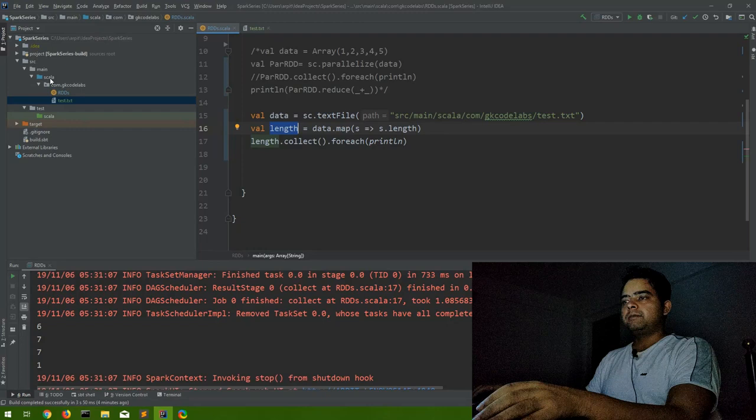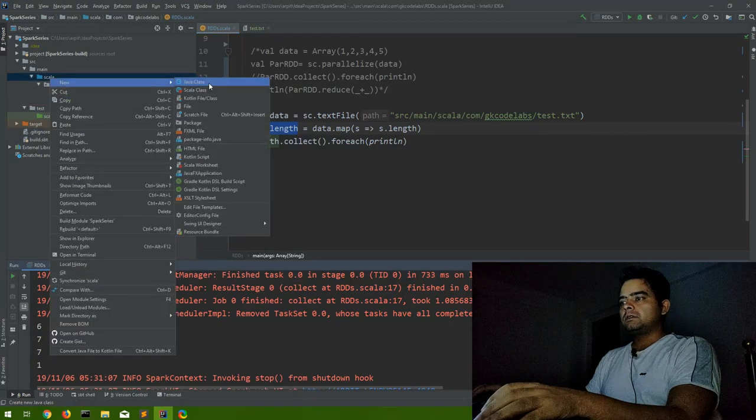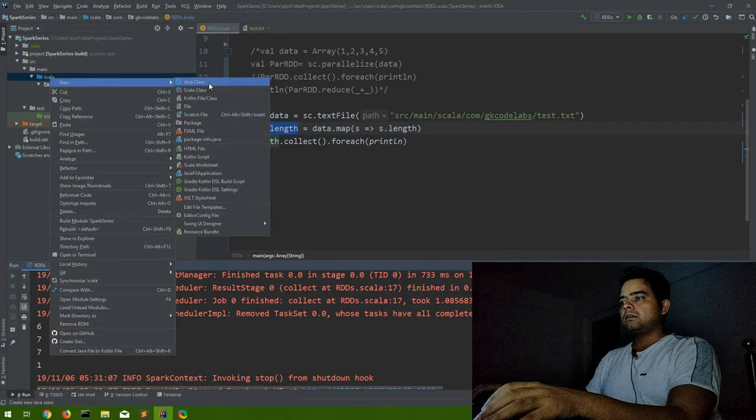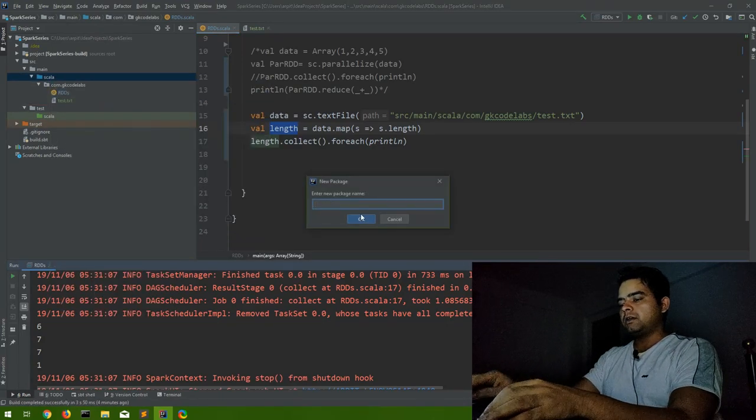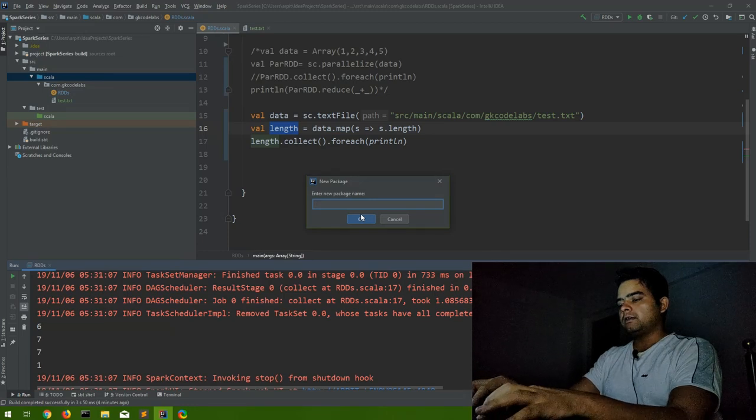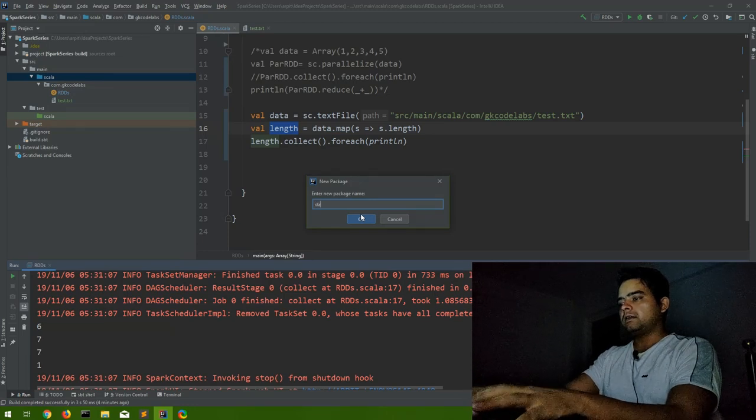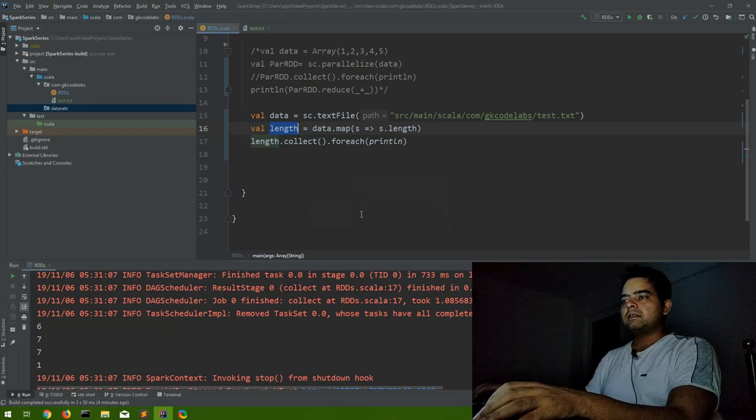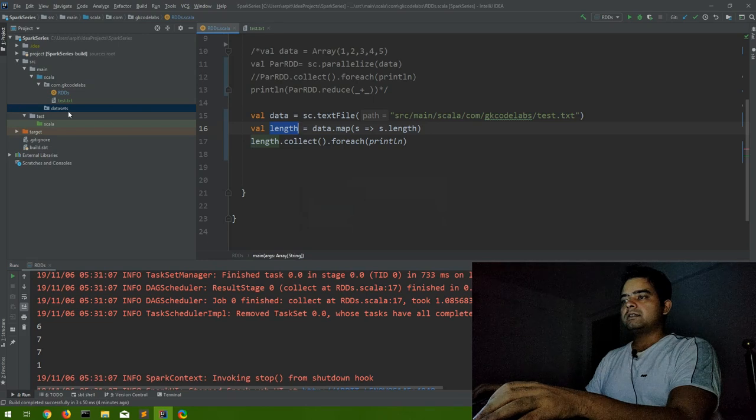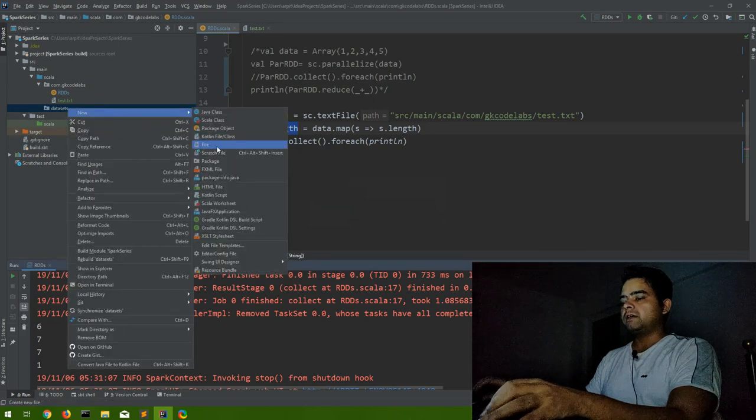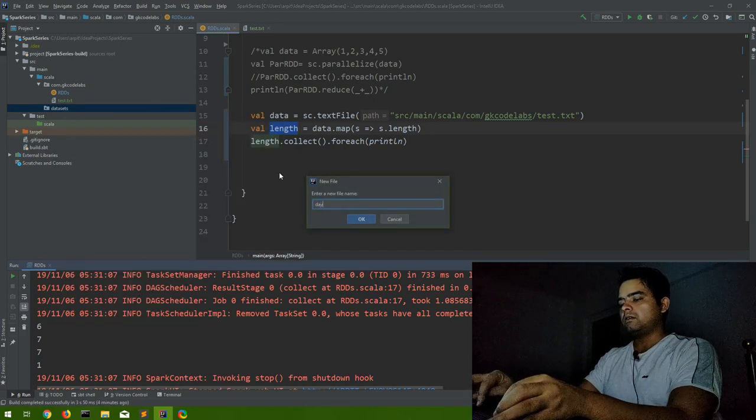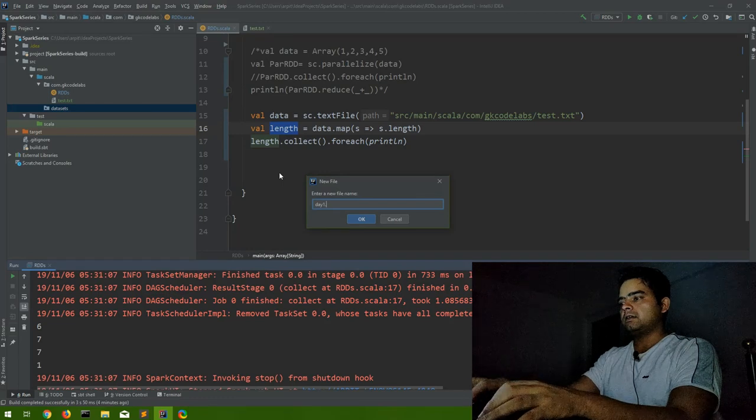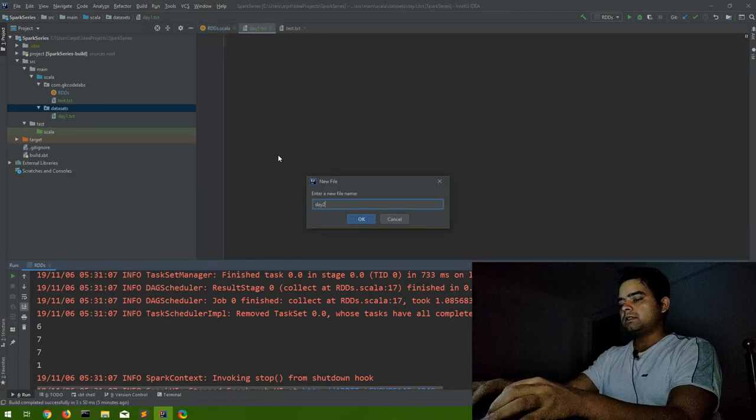Let's try that also. Let me create a new folder here. Package would work the same way. Let me create datasets. Inside these datasets, let me create multiple files. Let's say day1.txt, then day2.txt.